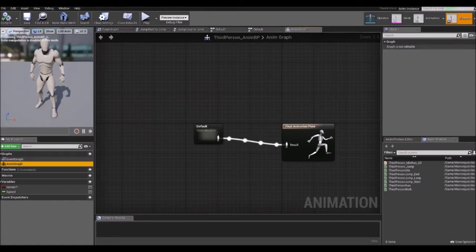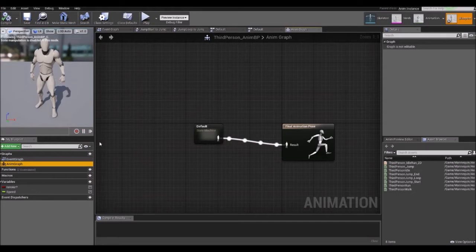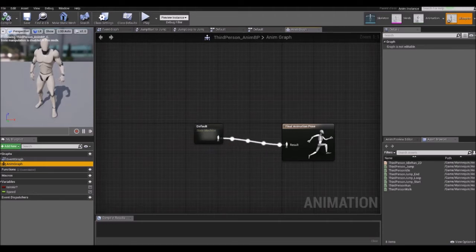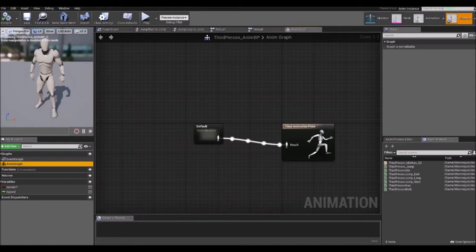The Anim Graph receives data from the Event Graph and drives the skeletal mesh animations by using a state machine, among other things. We went through the concept of state machines in depth in episode 8 — if you haven't seen that episode, this is a great time to check it out, as understanding states is essential to using the animation blueprint. A state machine can only be in one state at a time, called the current state, and it changes state when triggered by an event or condition — this is called a transition.